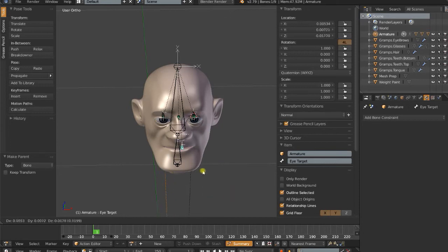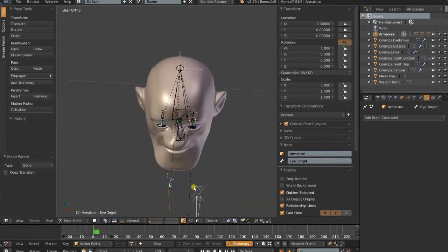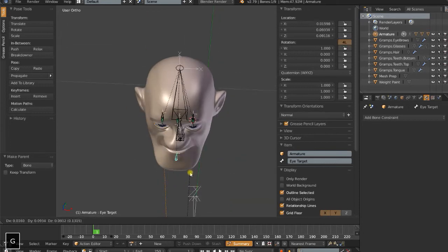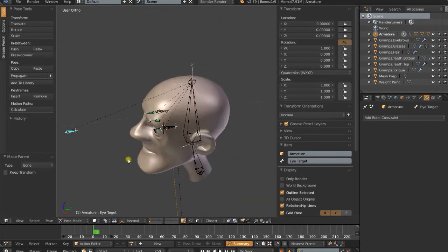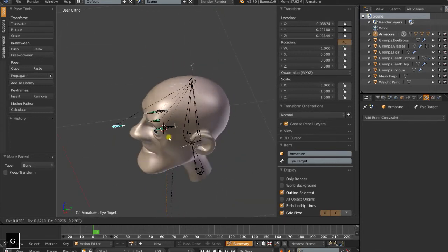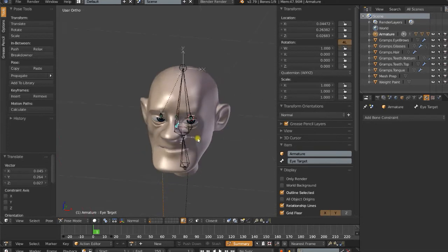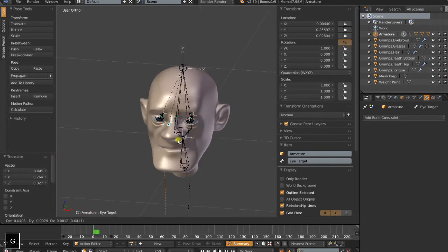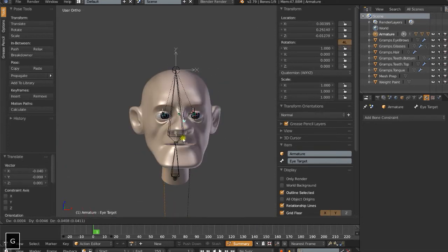Now the reason I like to set it up this way is because you can move this target in, and you're not going to cross the eyes by accident. That's why that central eye is important.